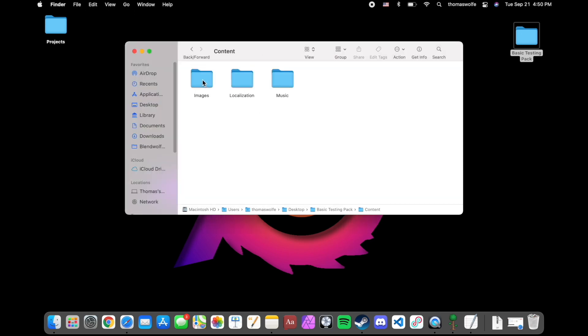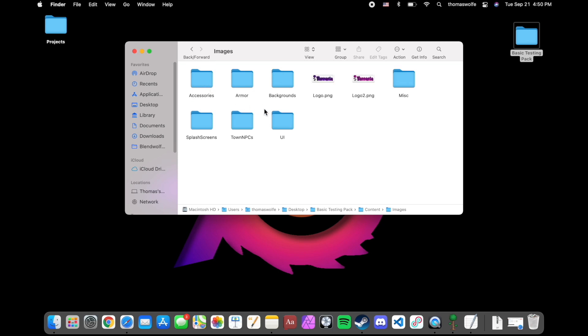Now we're going to take a look inside the content folder and open images. In here is where all the images for the texture pack are going to go. You'll notice a couple of images already in here as an example.